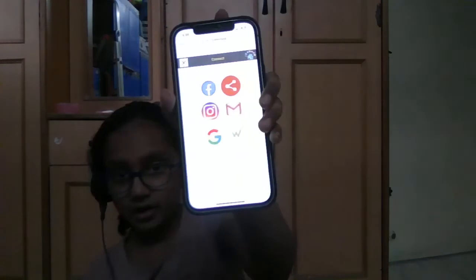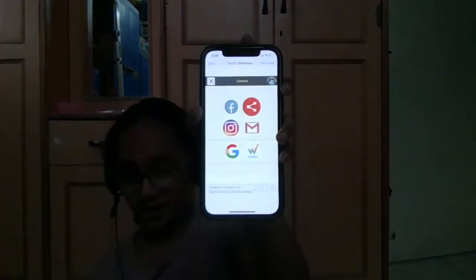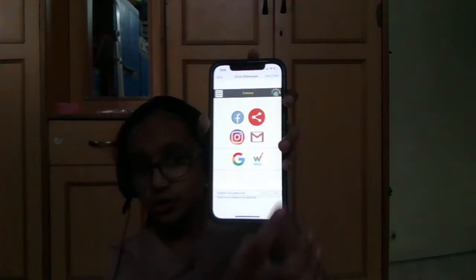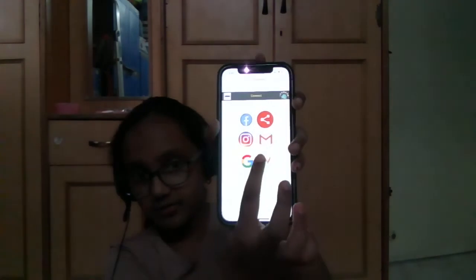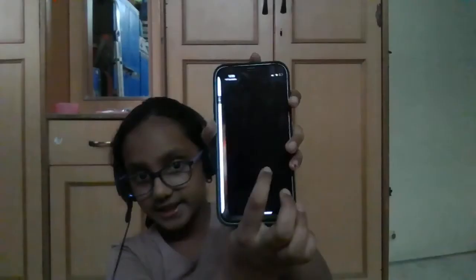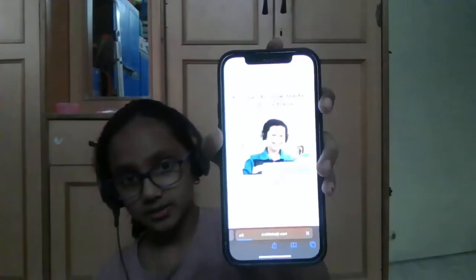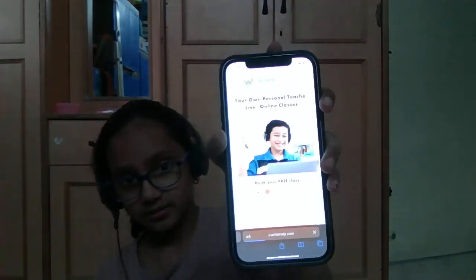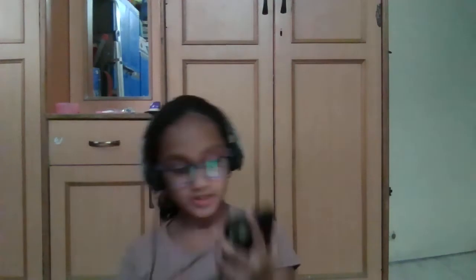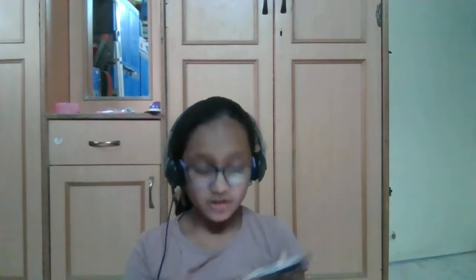And I am learning coding in White Hat, so I added White Hat Junior also. This is my app. Please see my video and like my video. Thanks.